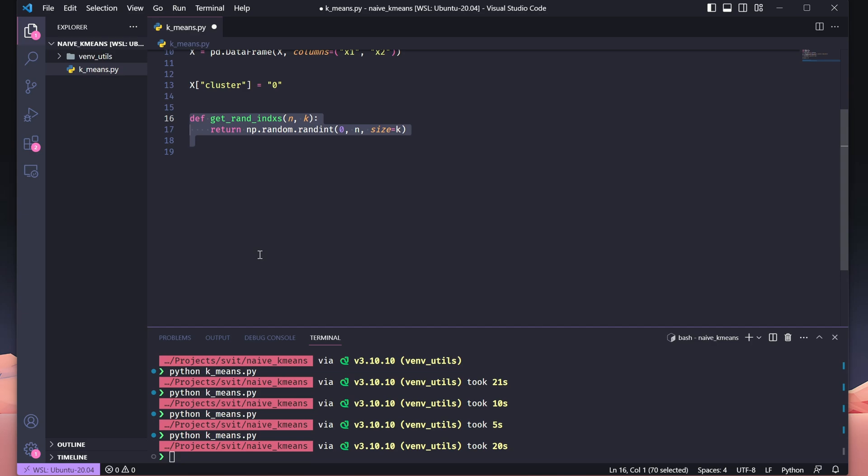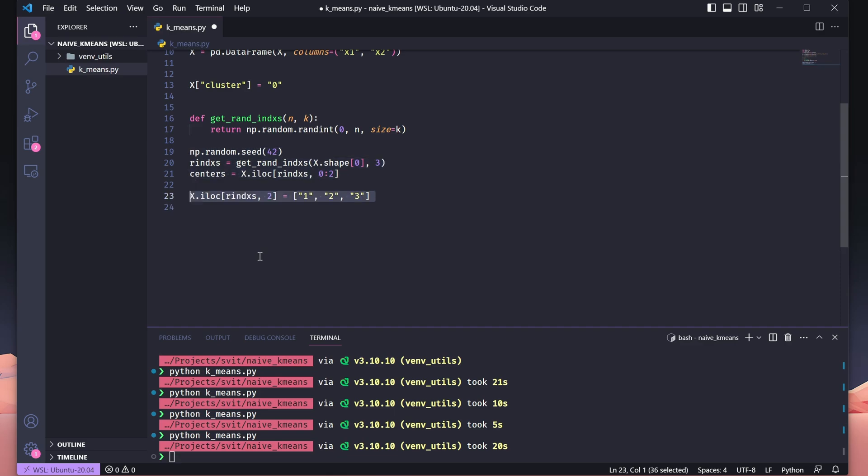Now, let's set up the initial cluster centers for our k-means algorithm. First, we fix the random seed to ensure our results are consistent every time we run the program. Then, we randomly select three points from the dataset using the get_rand_indices function. These points will act as our starting cluster centers. Next, we extract the coordinates of these selected points and store them in the centers variable, which represents the initial positions of our clusters. Finally, we assign cluster labels 1, 2, and 3 to these points, marking them as the representatives of their respective clusters. This sets the foundation for the clustering process.